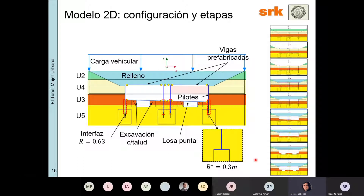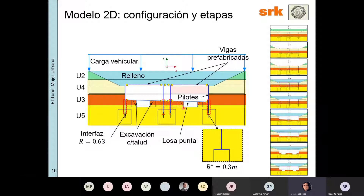Yendo al modelo 2D: tenemos la estructura ya construida, el relleno superior que habían visto en la foto, y una carga vehicular. Las distintas unidades geotécnicas —la unidad 3 es la que más nos preocupa. Los pilotes se modelaron con elementos placa, las losas puntales también con elementos placa. Acá está detallado el talud adoptado para la excavación futura de los conductos, y las vías prefabricadas de arriba también se representaron con elementos placa.